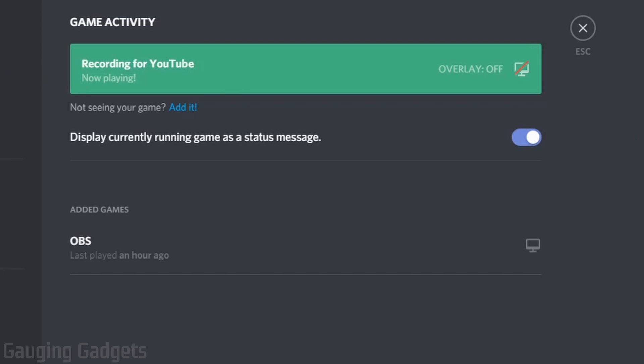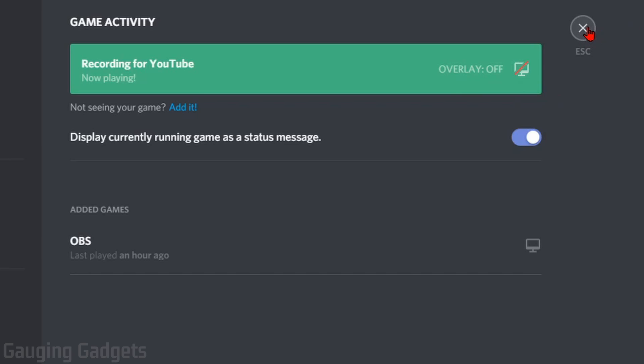Just click out of that. Make sure the overlays are turned off—you don't need that for this. Now you're done. You can exit out of Settings.